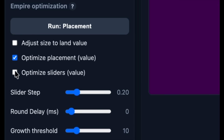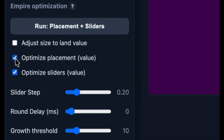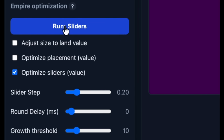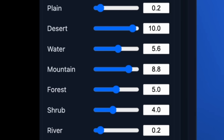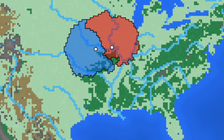We can also let the optimization function adjust the travel sliders. It then randomly varies the sliders, moving one up and one down, keeping the new settings if it increases the land value under control of the empire.